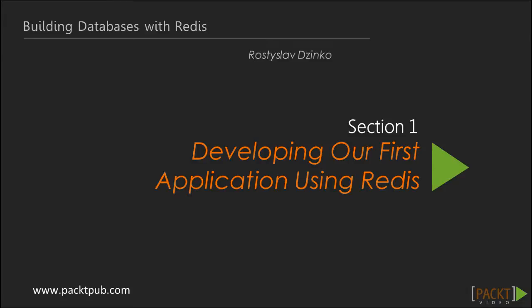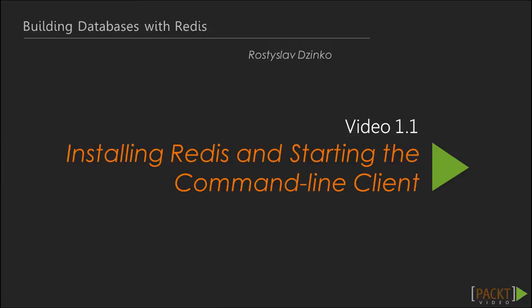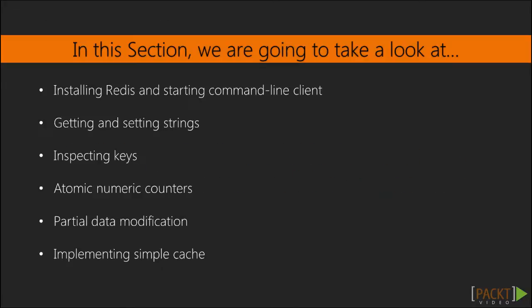During this course we will walk through the very basics of the interaction using the Redis database to complex data structures, database design decisions and use cases.